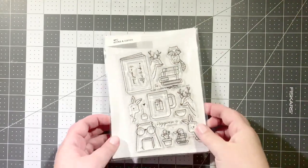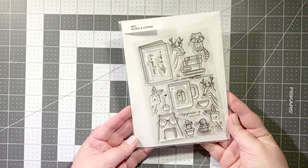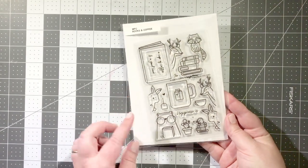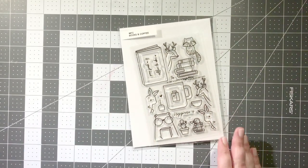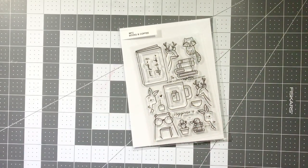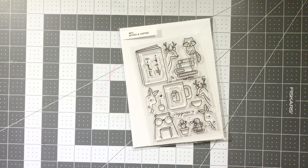Let's take a look at some of the products I'll be using on today's card. First up is the books and coffee stamp set.